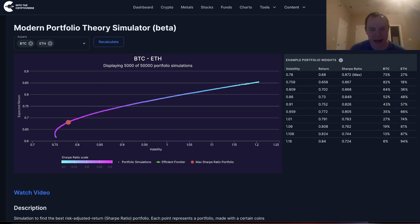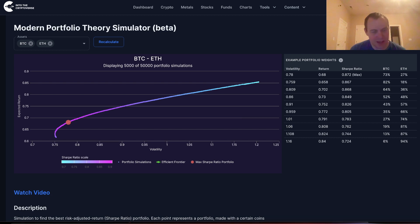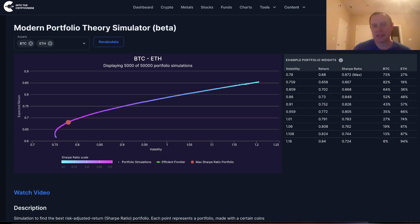Hey everyone and thanks for jumping back into the cryptoverse. Today we're going to talk about cryptocurrency through the context of modern portfolio theory. If you guys like the content make sure you subscribe to the channel, give the video a thumbs up, and check out the Telegram channel which you can find a link to in the description below.